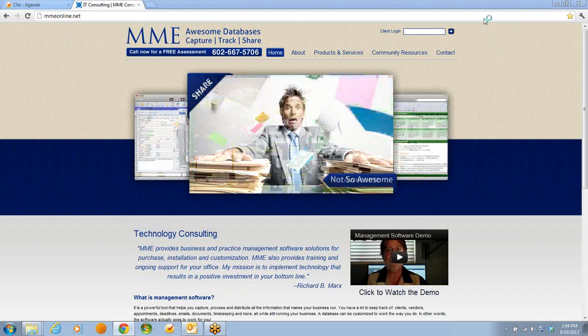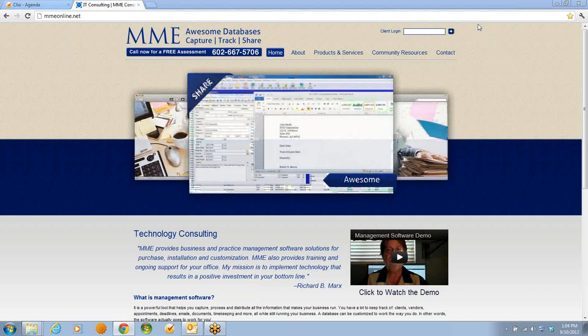Hello, I'm Richard Marks of MME Consulting Services, home of Awesome Databases.